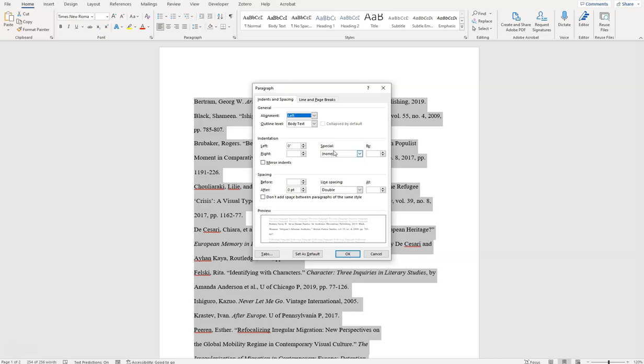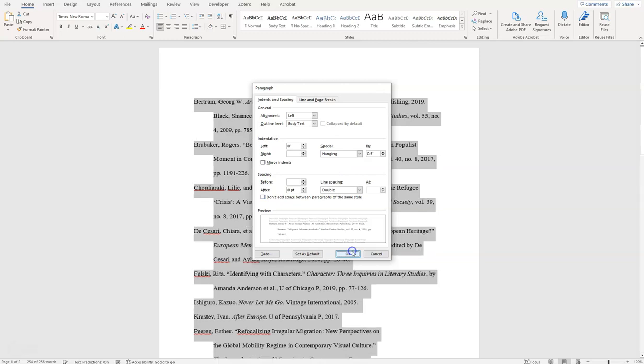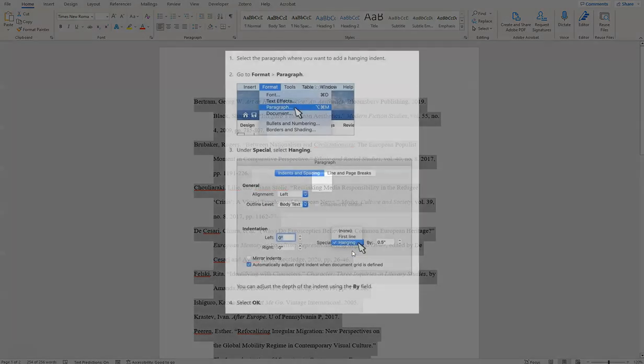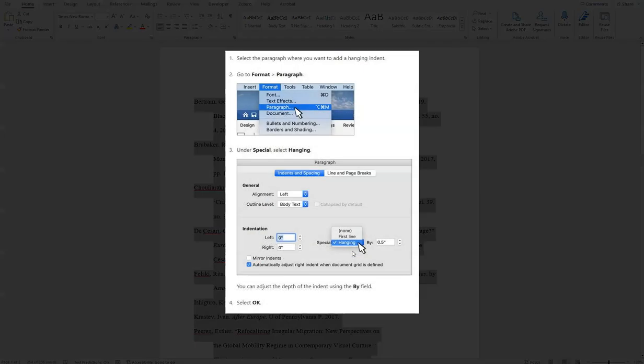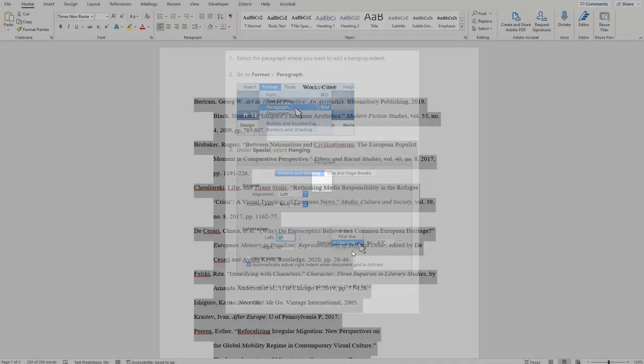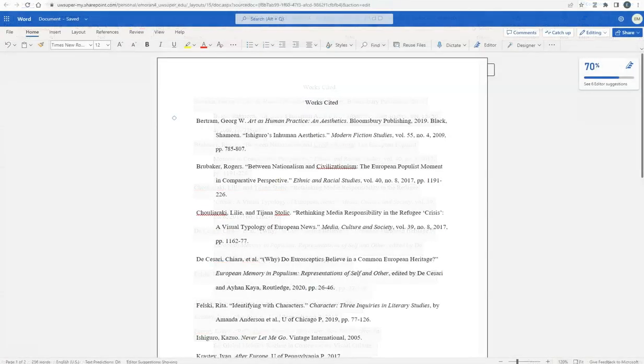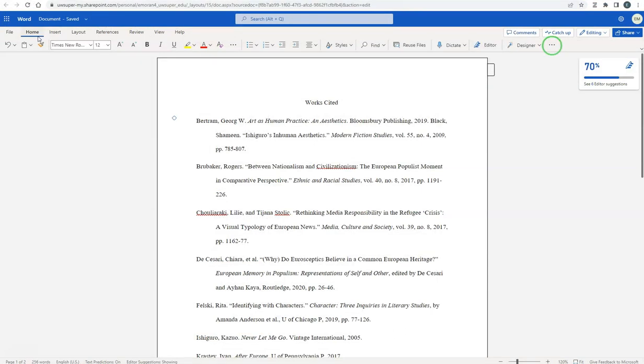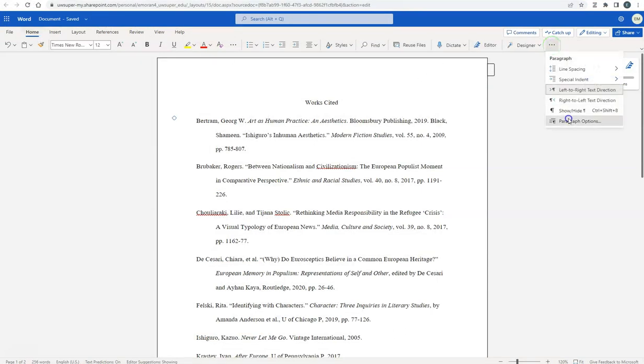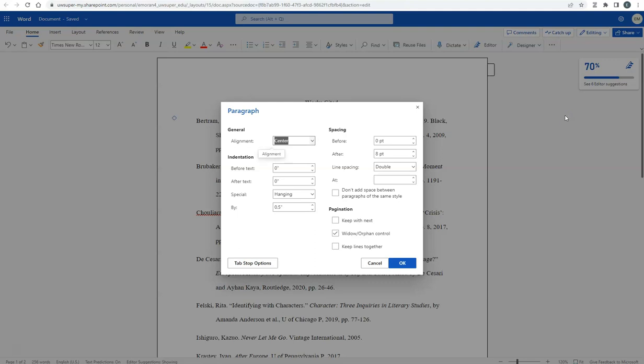Then, under indentation, click the drop-down menu below Special and choose Hanging. Finally, click OK. On a Mac, click Format and Paragraph to find the same paragraph settings. Using the online version of Word, in the Home menu, click the three dots at the end of the toolbar and select Paragraph Options to find these settings.